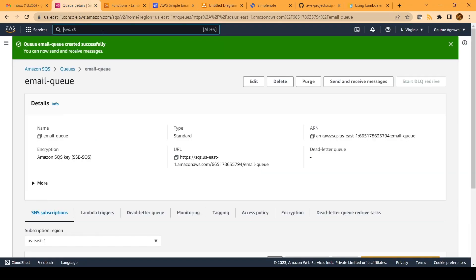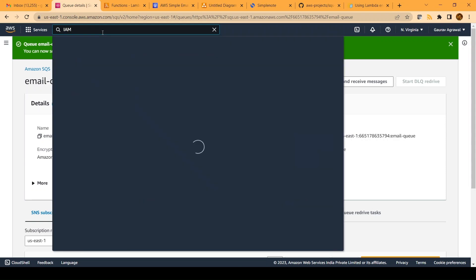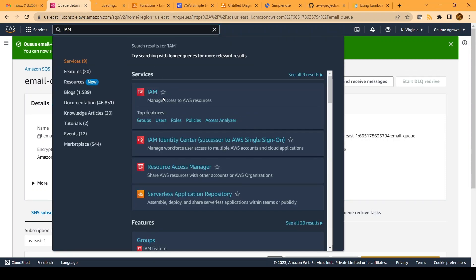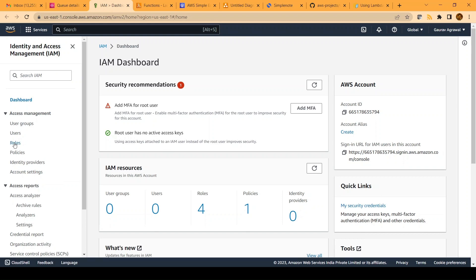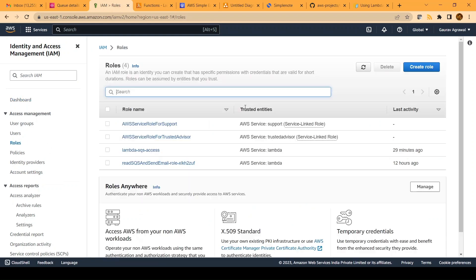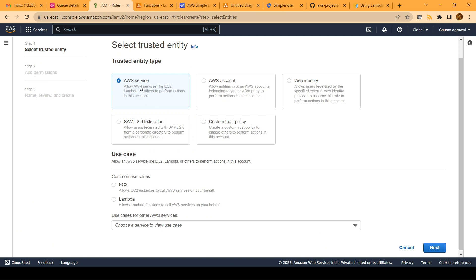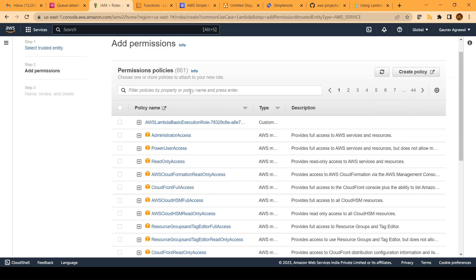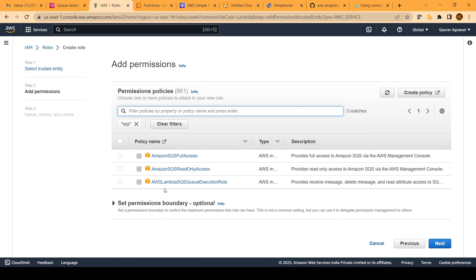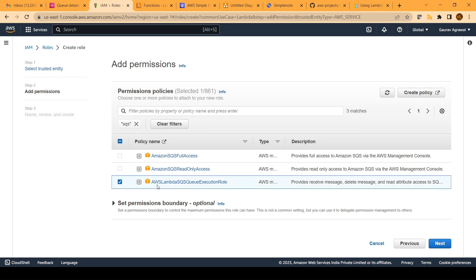We will go back to our console, type IAM in the search bar, and open IAM in a new tab. On the IAM page, go to the roles section and create a new role. Select AWS service and select Lambda, then click the next button. We will first search for SQS and press enter. Here we will select the third option: AWS Lambda SQS queue execution role.